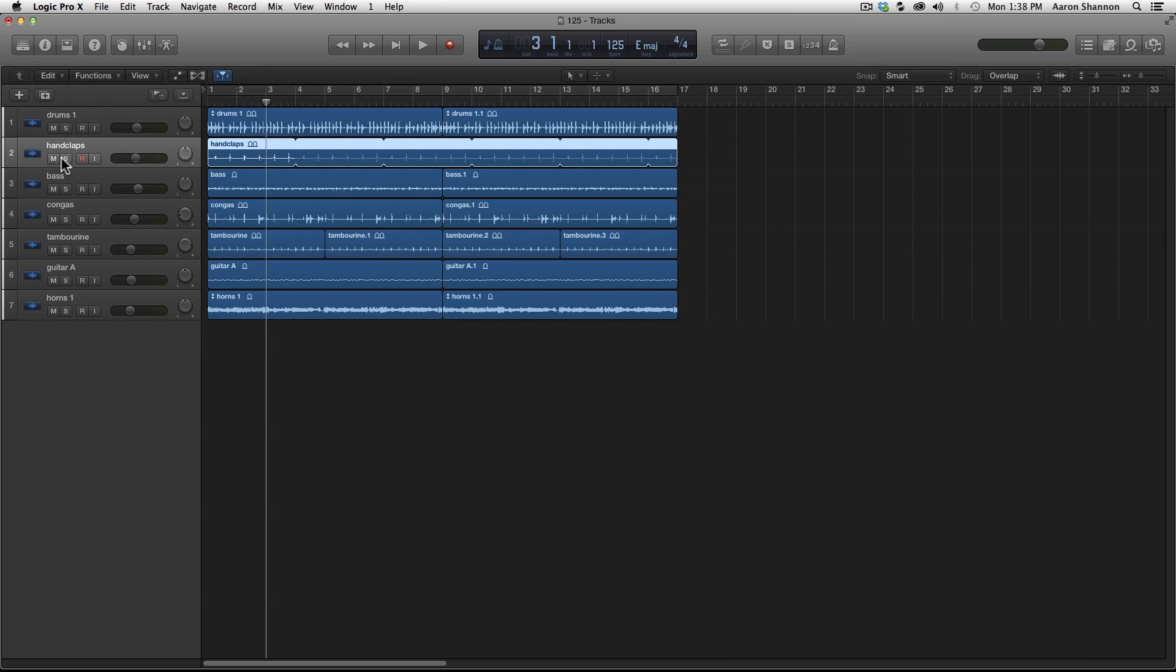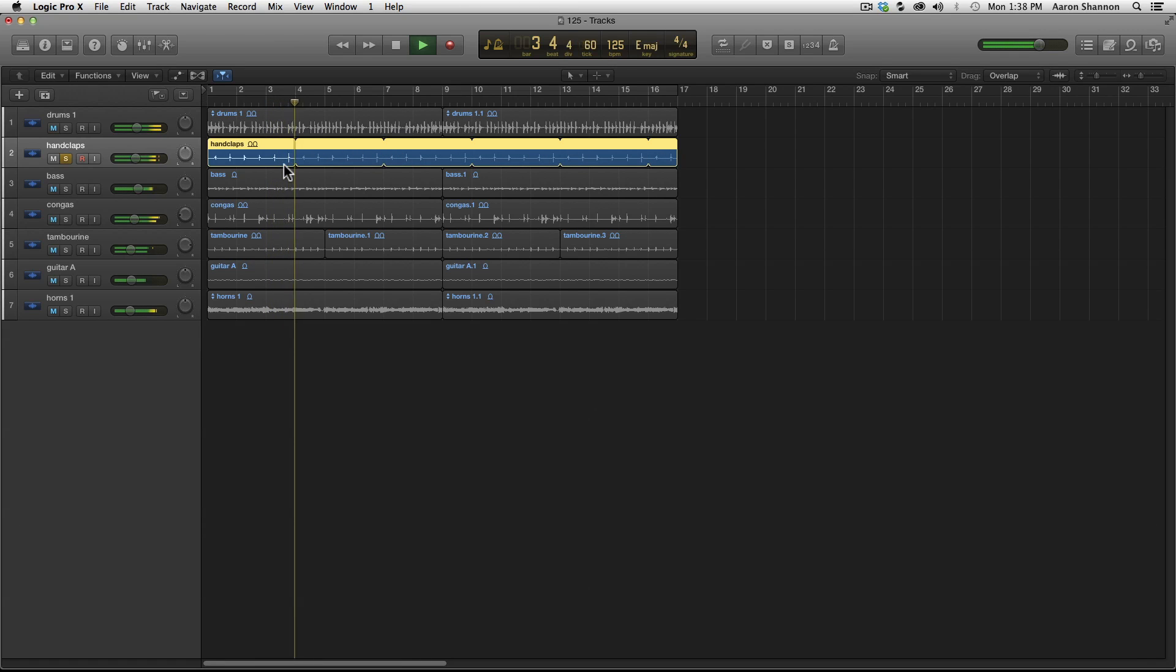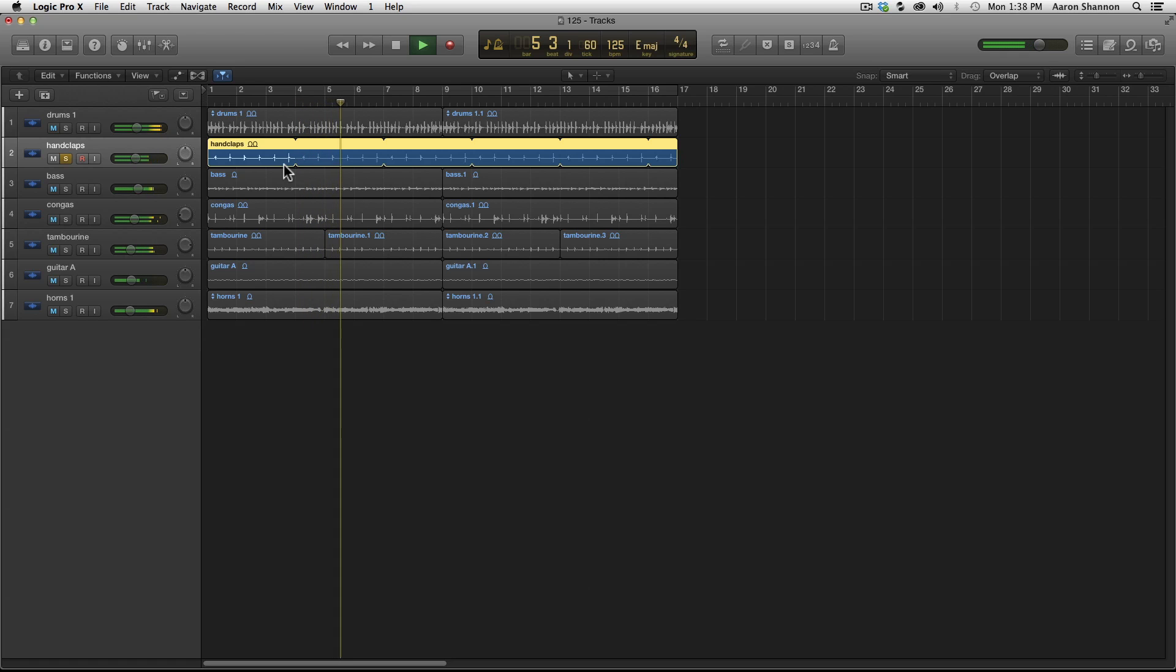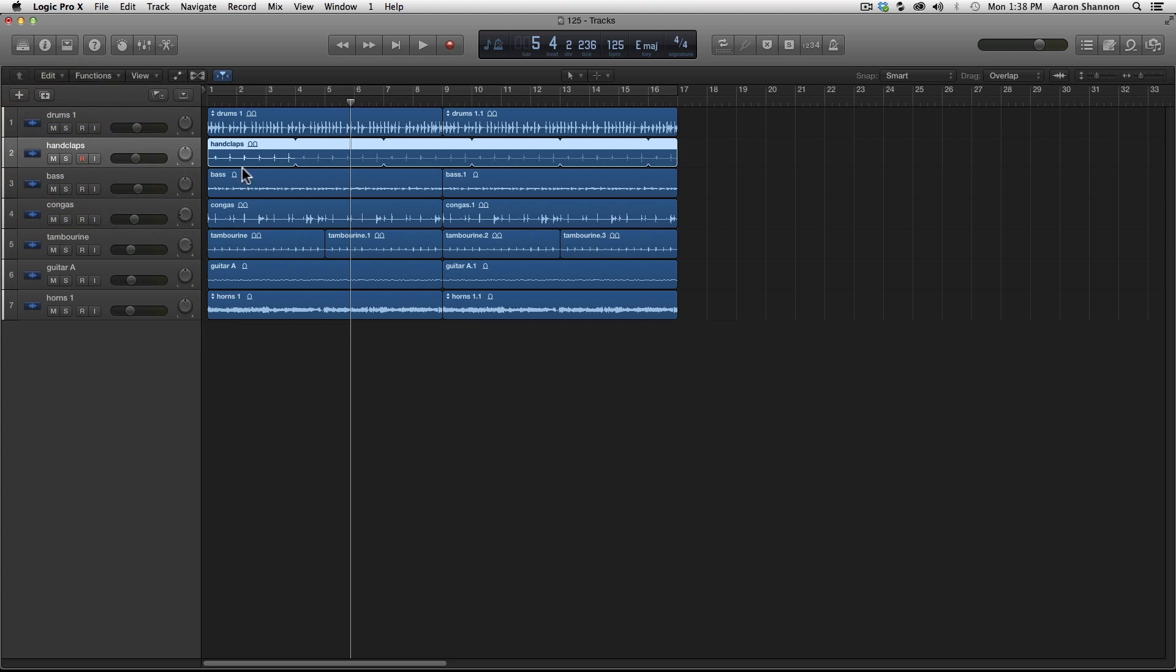I'll solo this so we can hear it, but I also want you to notice when this loop actually starts. A quick note on the loop tool, it has to be exactly on the measure when you cut it. If it's off at all, the loop will get off over time.